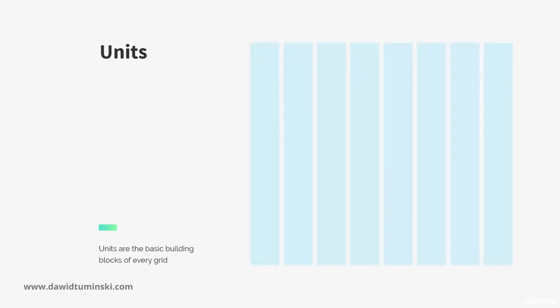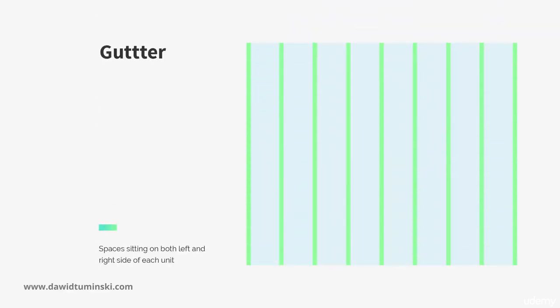Units are the basic building blocks of every grid. They look like long, narrow columns with a bit of space on each side of them.